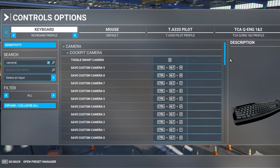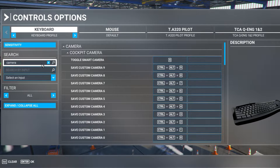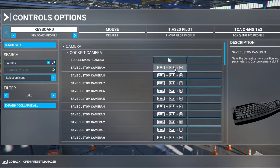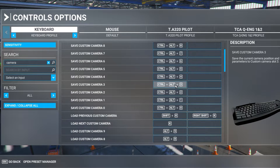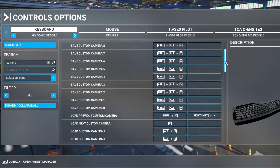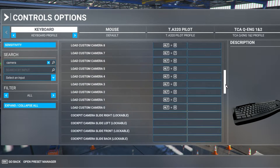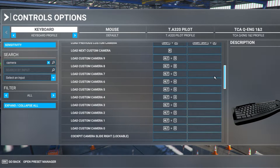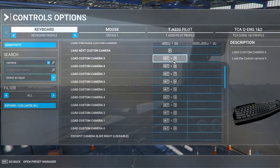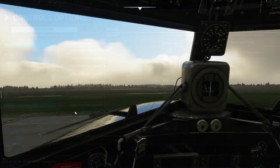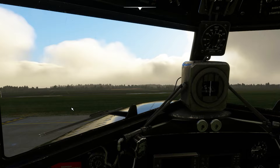Next we'll also set some camera controls. We've got save custom camera 1 through 9 — I've assigned these to Ctrl+Alt and the numbers at the top of my keyboard. We'll also need load custom cameras 1 through 9, which I've assigned to Alt and the numbers along the top of my keyboard.